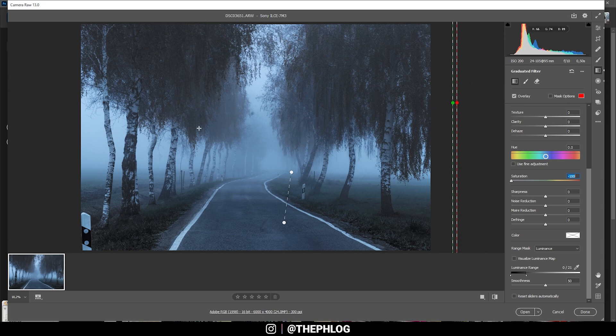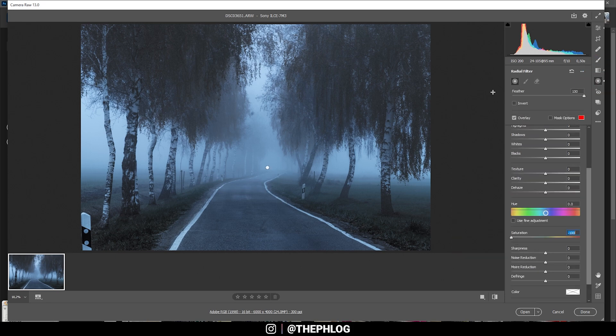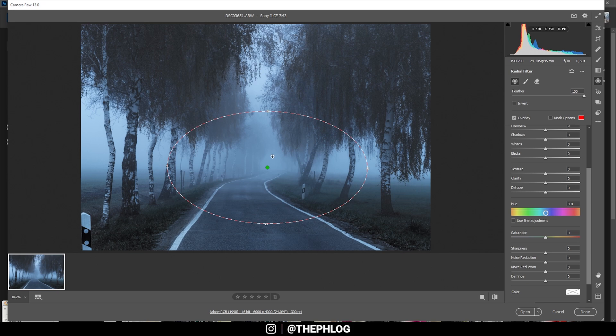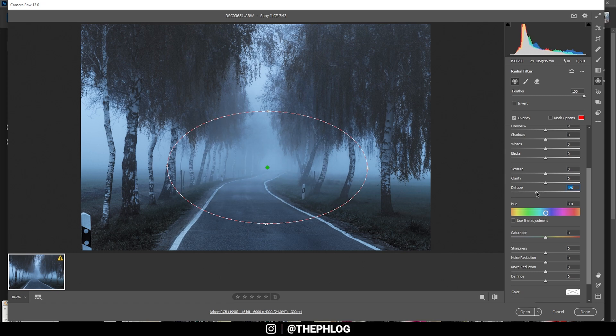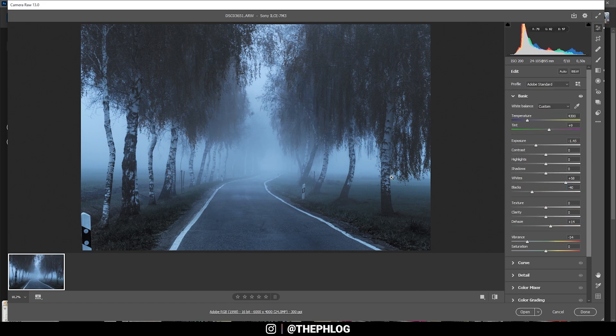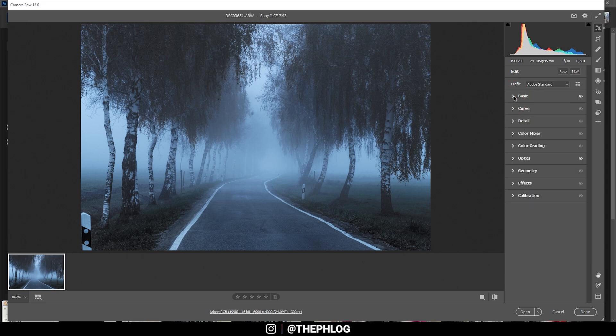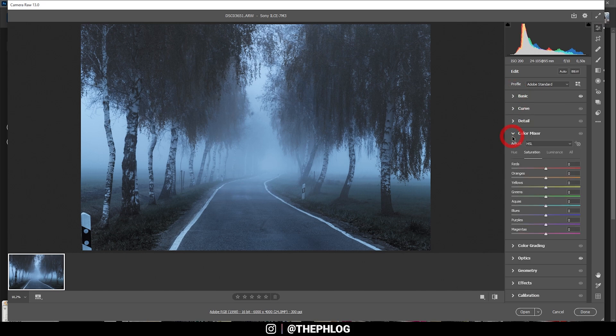That's it for the graduated filters. There's a radial filter left to work on, and that's for the center part of the image. For this area I want it to be a little less visible, so I'm simply using negative dehaze. That fixes the problem. That's it for the local adjustments in Camera Raw editor.